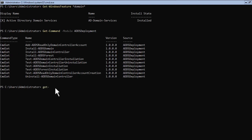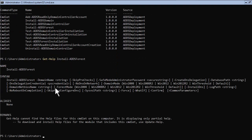Optionally, check the syntax needed to run this command by typing: Get-Help Install-ADDSForest, and look for the options and parameters. Let's start creating your first forest and domain.